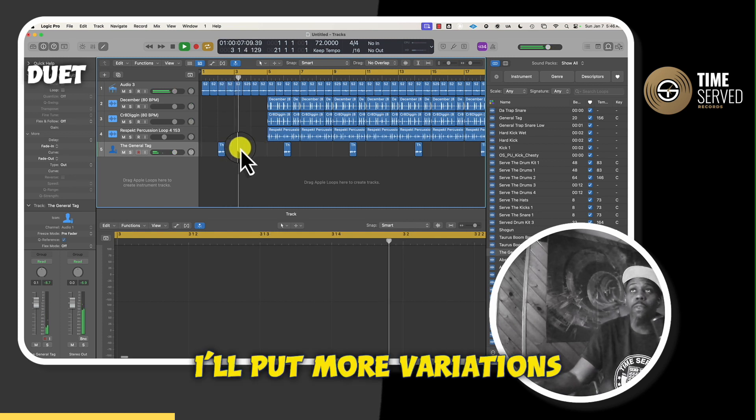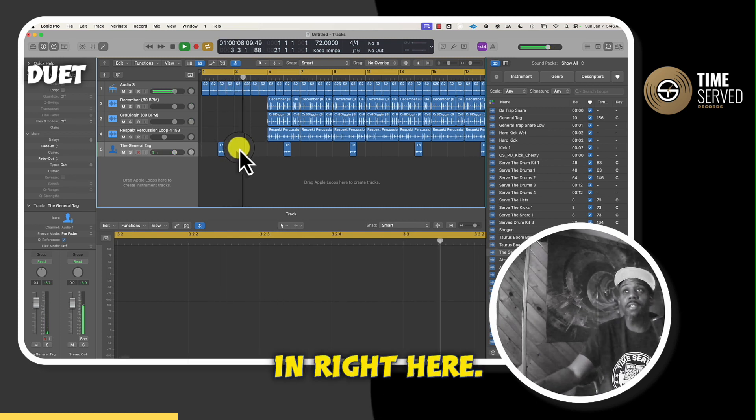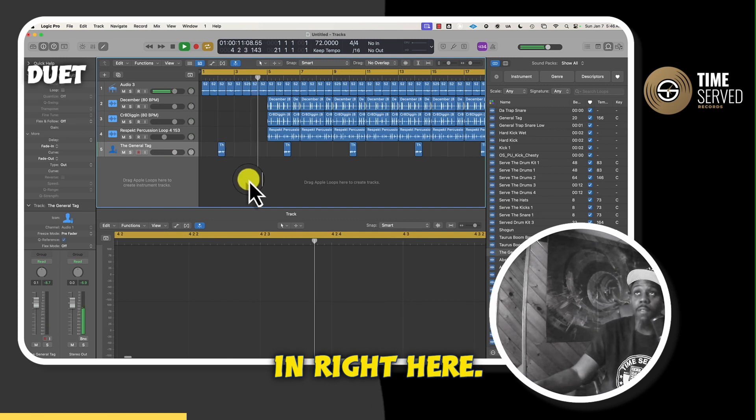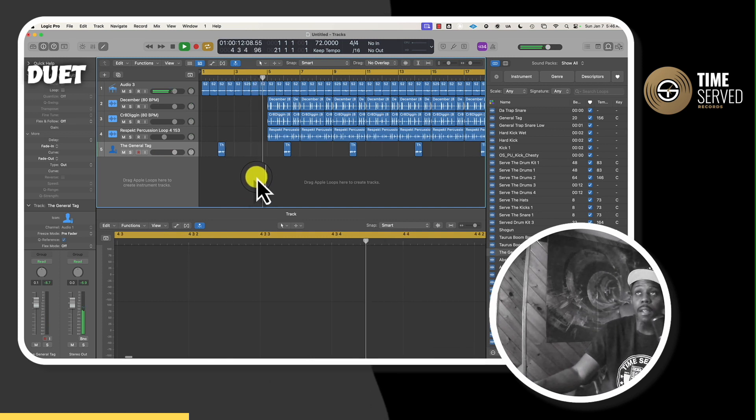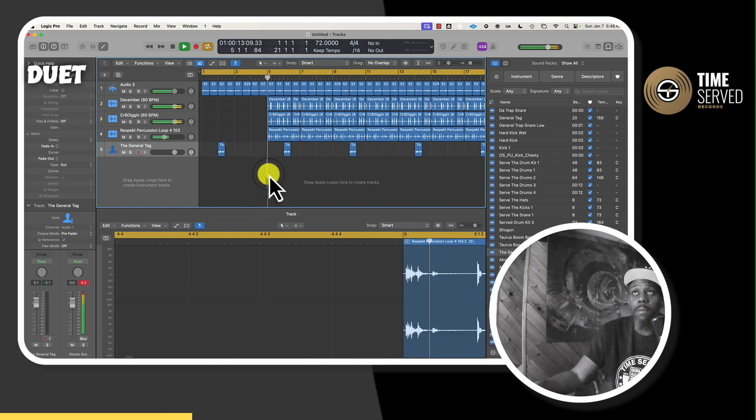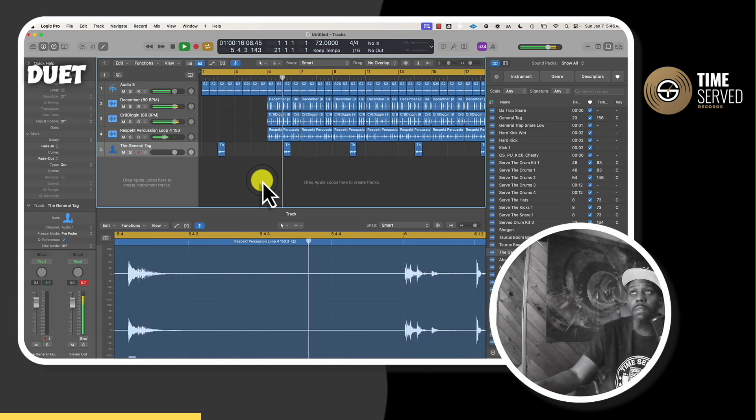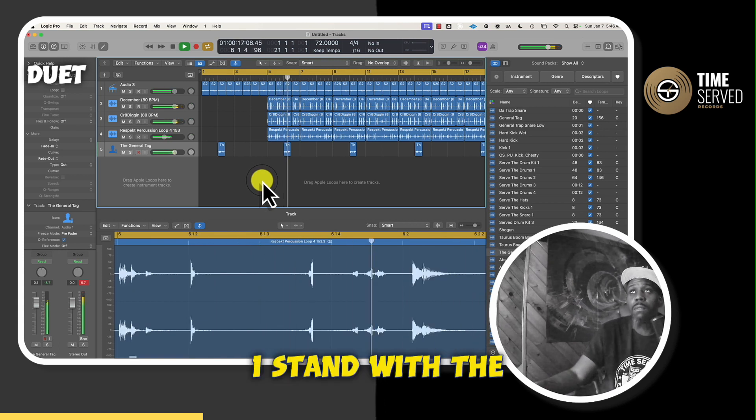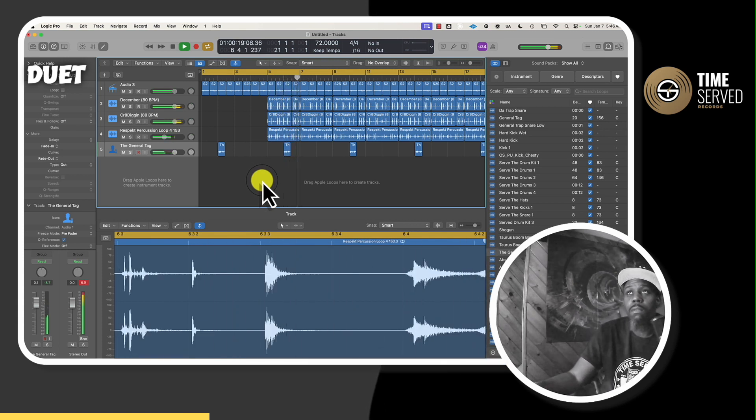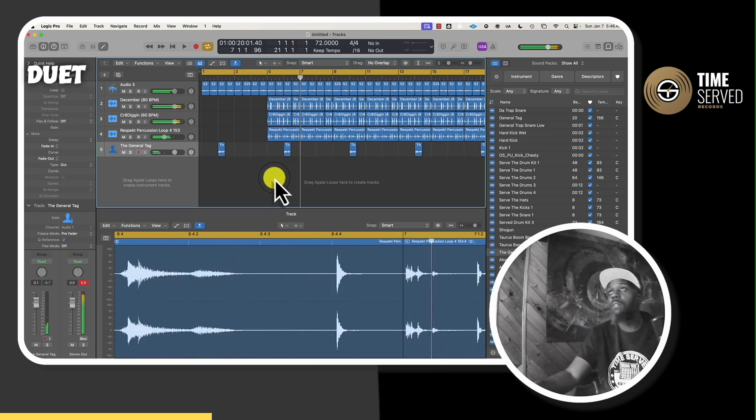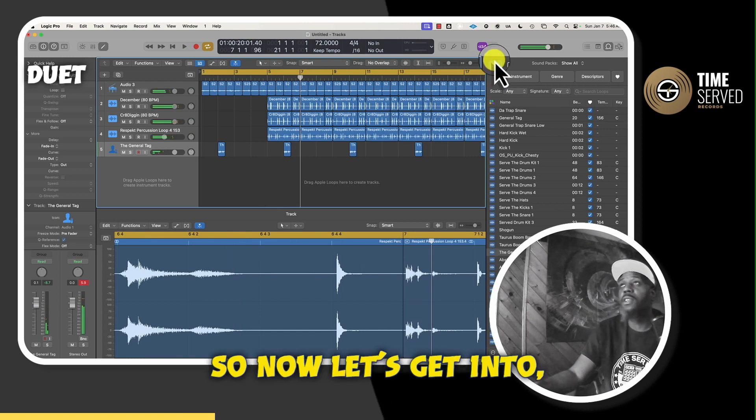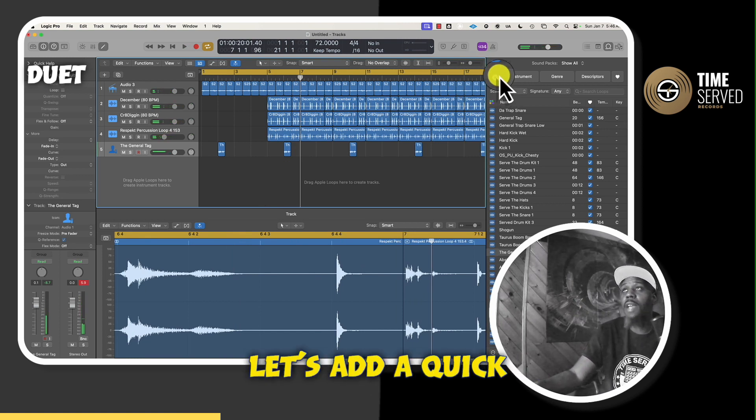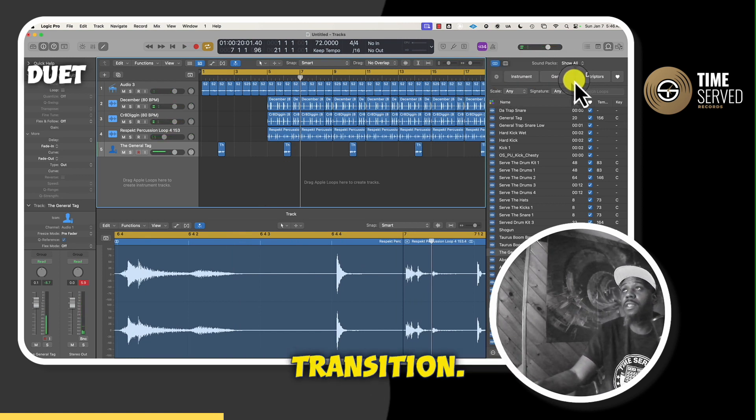I'll put more variations into the music. Then right here, the transition would be right there. You know what I'm saying? So now, let's add a quick transition.